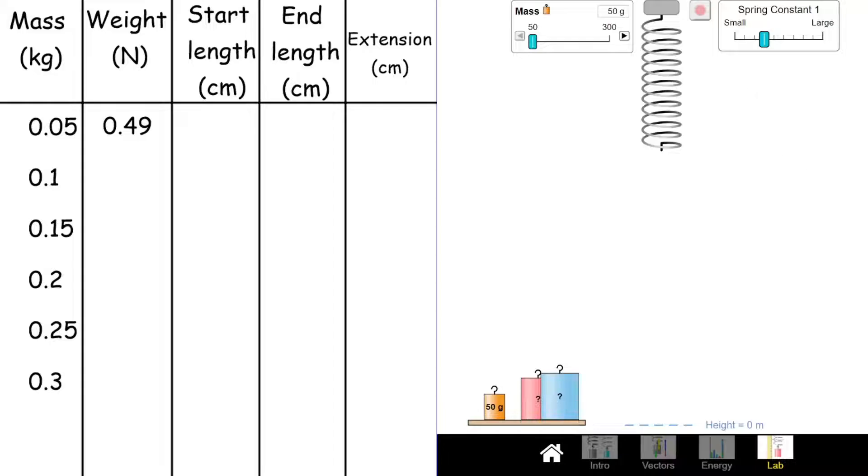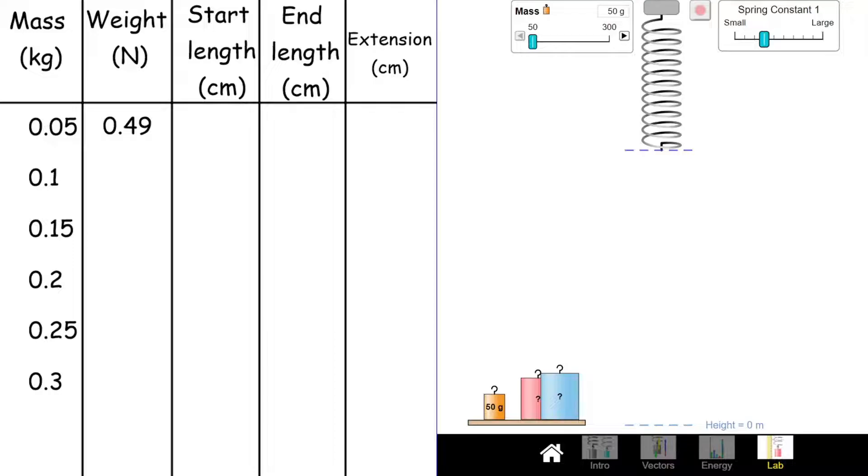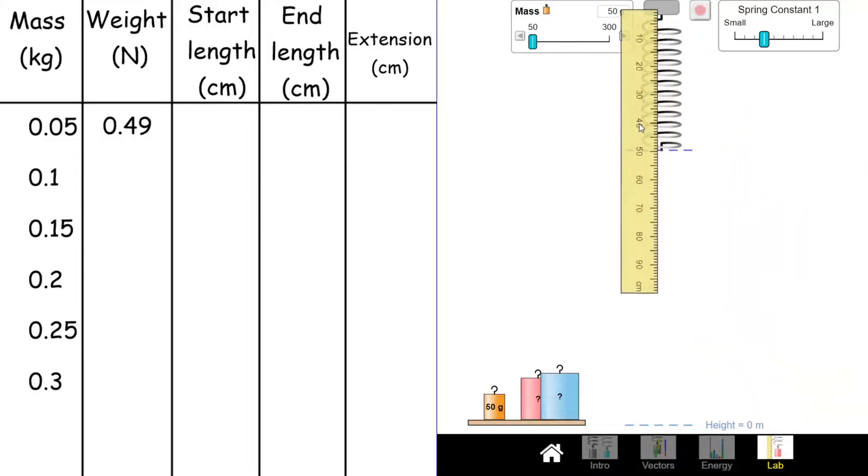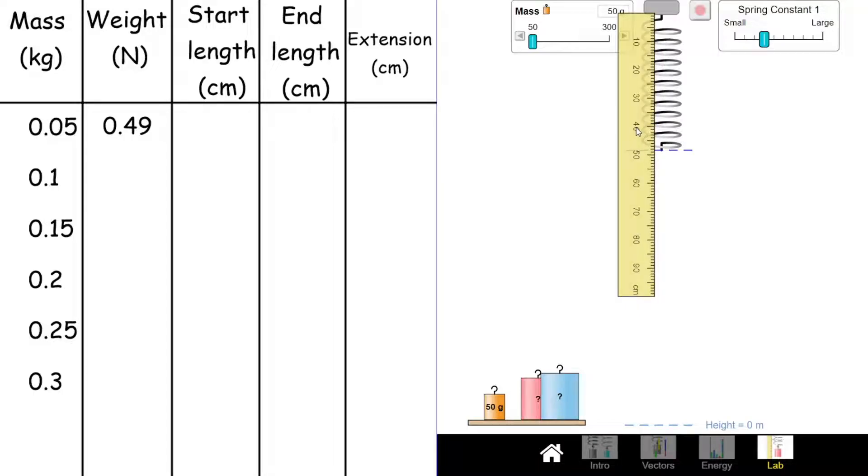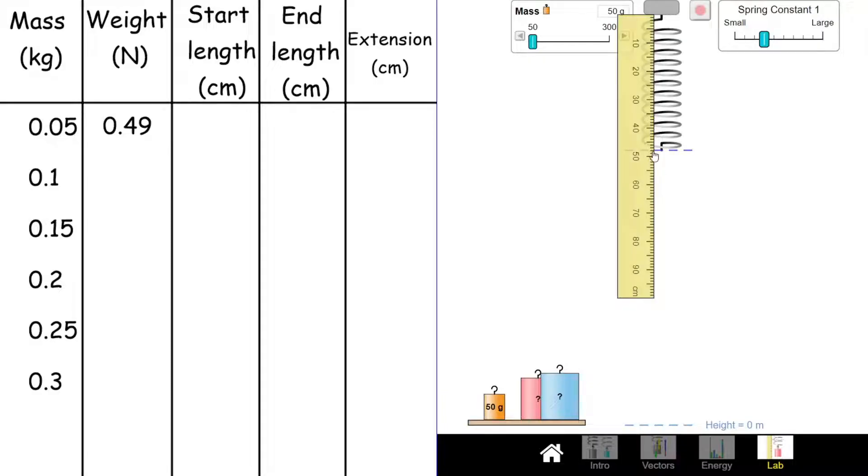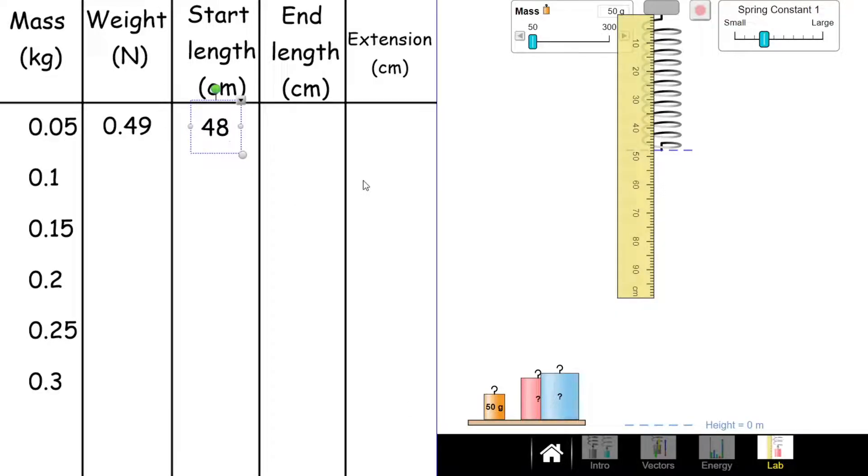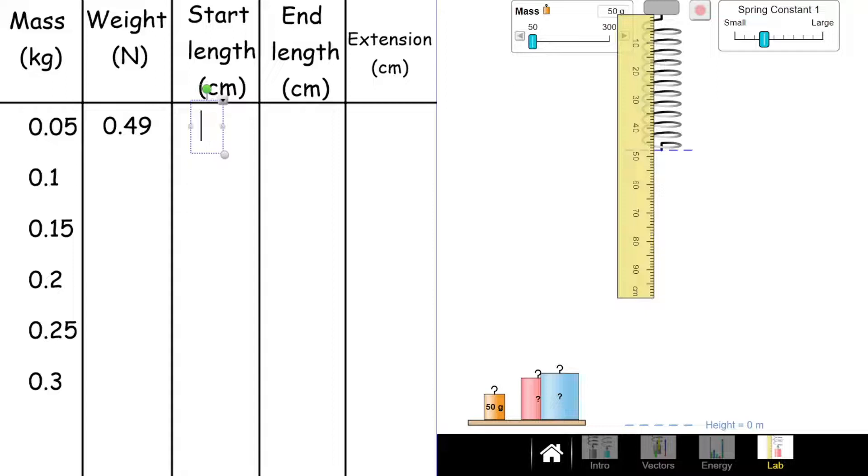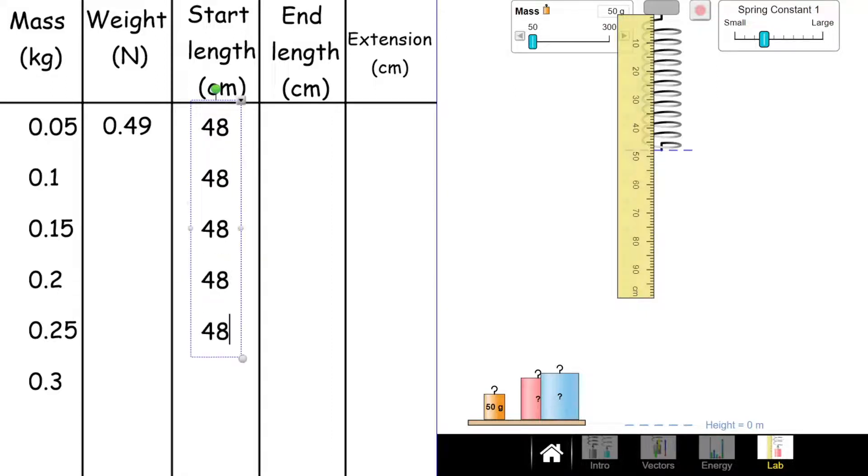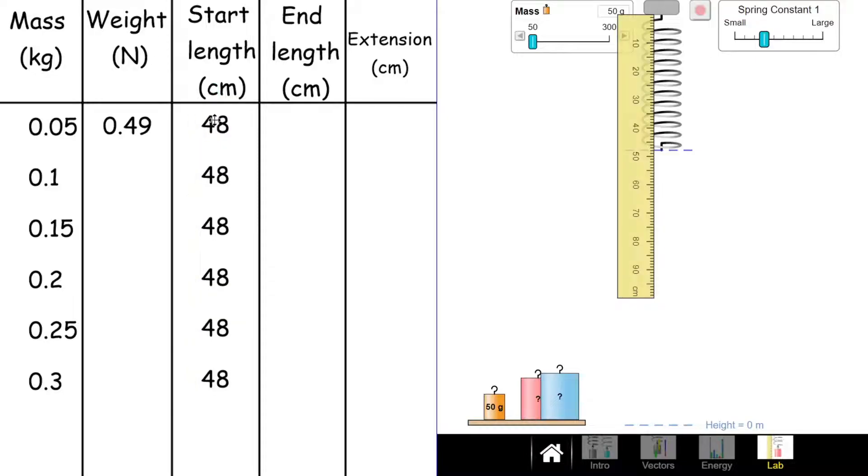In the start off, I need to know how long was the spring before we started. If I pop this on here, that blue line there shows the natural length of the spring. If I measure that from the top, we'll see that the spring is 45, 6, 7, 8 centimeters long. So our spring's start length is 48 centimeters. Now luckily, that start length is not going to change because it's always going to start at 48 centimeters. The start length is always going to be the same. It's the end length we're going to want and then we're going to work out the extension from that.